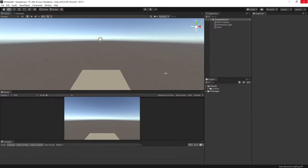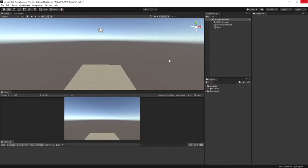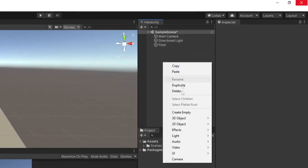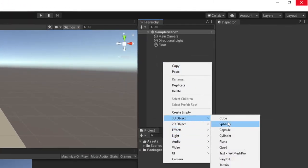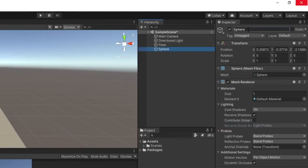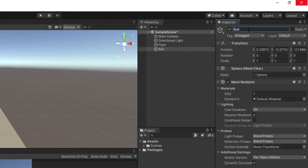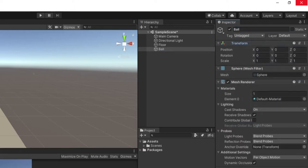We can now focus on the star player of this tutorial, the ball. So let's right click on the hierarchy again and go down to 3D object. And we'll select the sphere this time. And we could rename the sphere to ball. And like before, we'll right click on the transform and reset it.